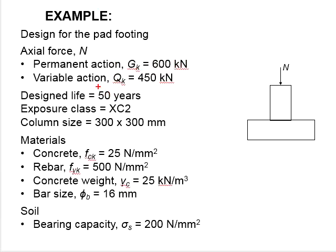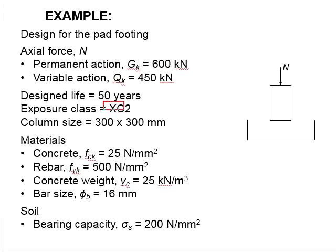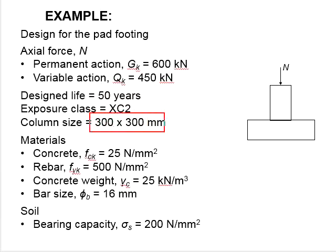The design life is 50 years. The exposure class is XC2. The size of the column is 300 by 300 mm.